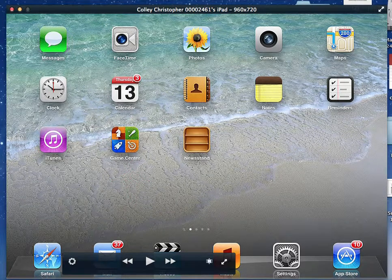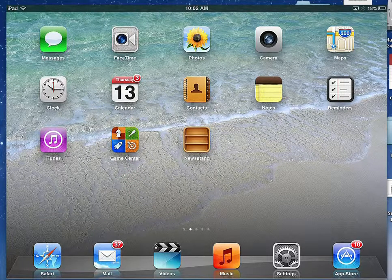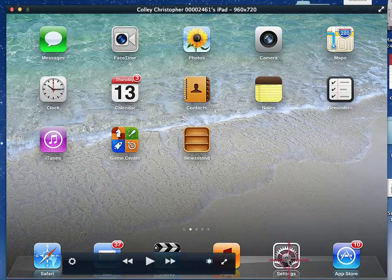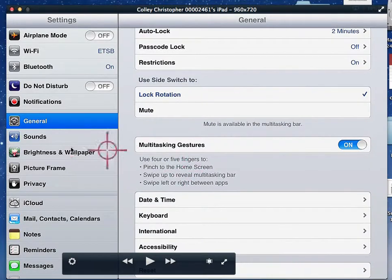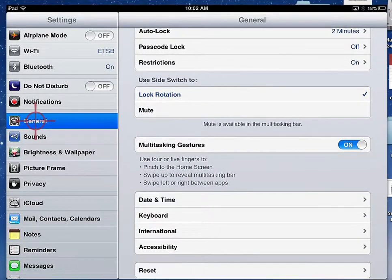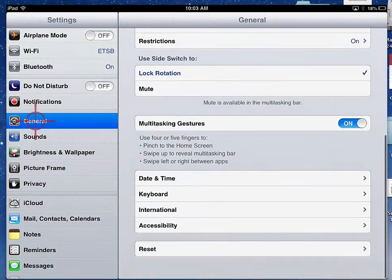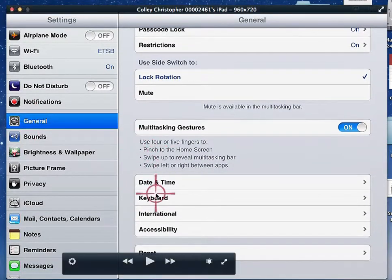In order to add an additional keyboard on your iPad, I'm going to go to Settings. Once in Settings, go to General, and once in General, scroll down to Keyboard.